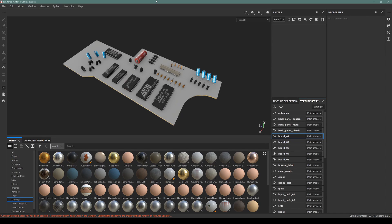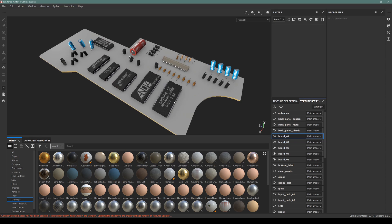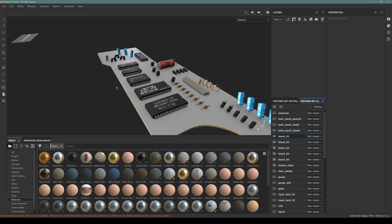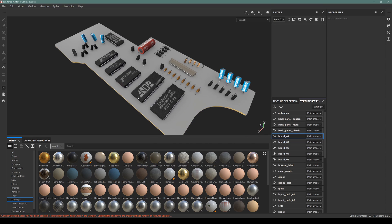Hello, I'm recording this video to show you the smart PCB material that I created, which is freely available on my ArtStation store.